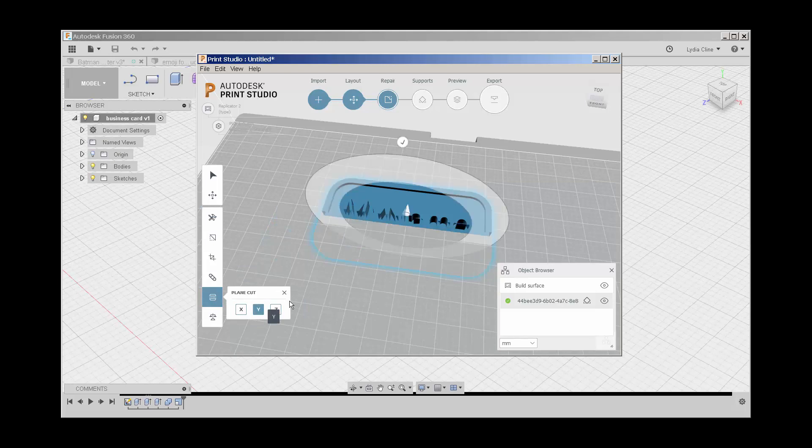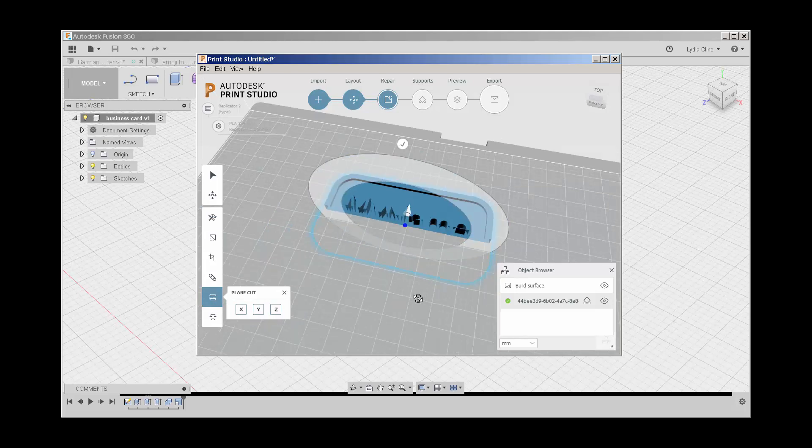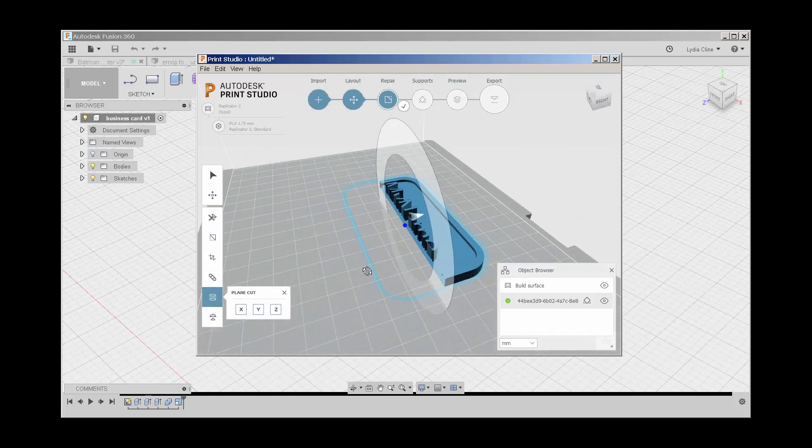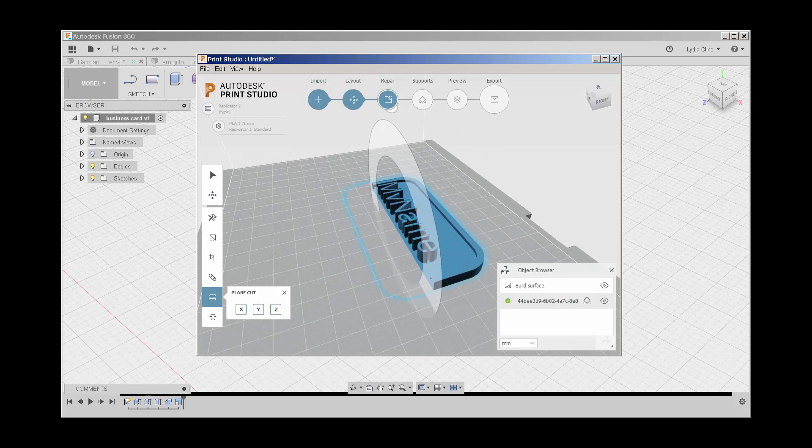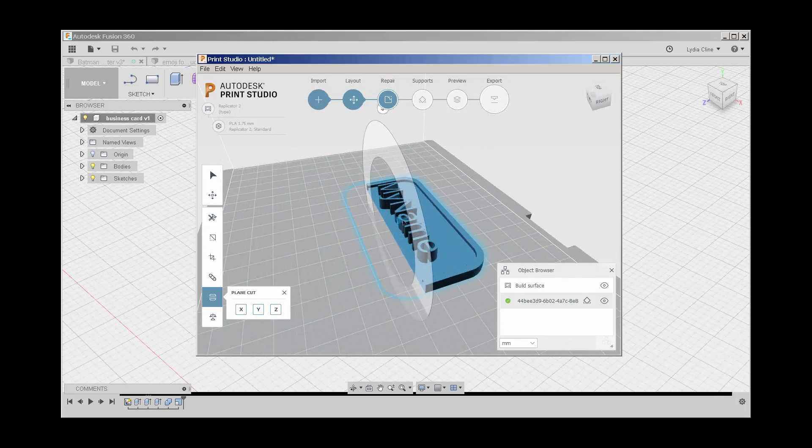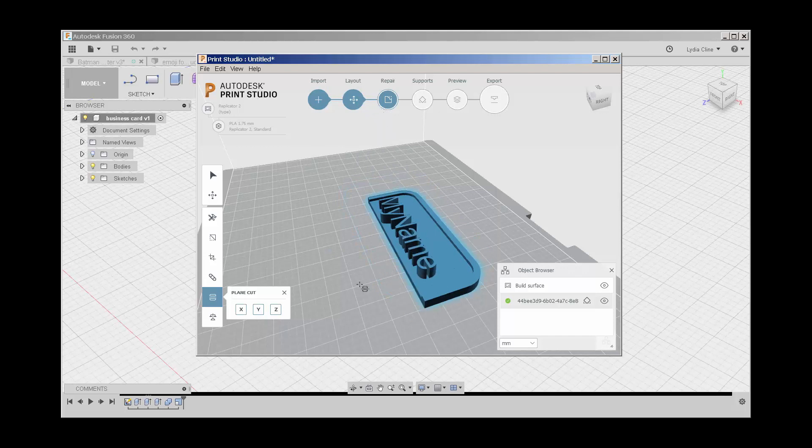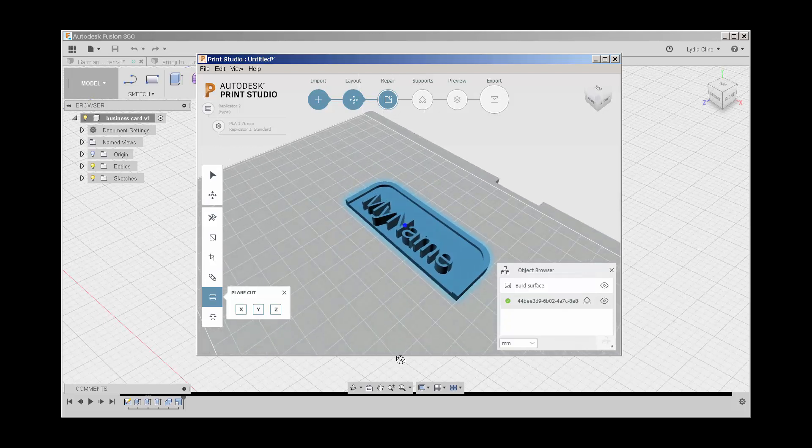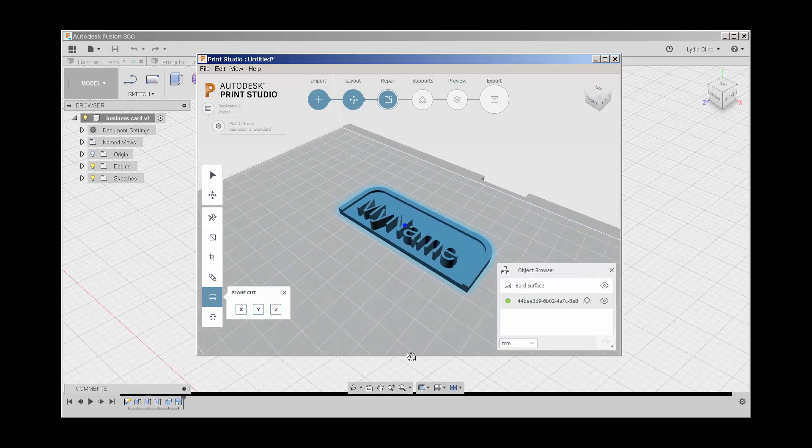Say I want to cut it along the y-axis. I can move it around. Maybe I want half a business card. When I'm done, click on the check and that's what I have.